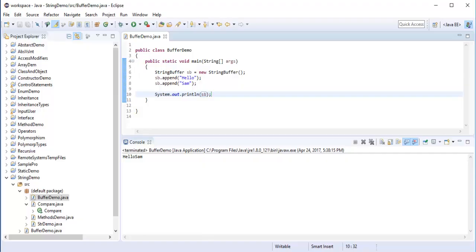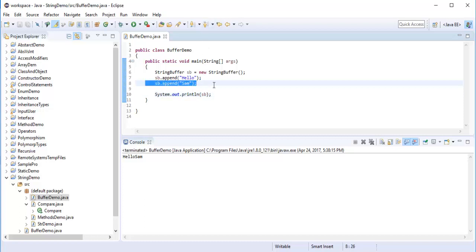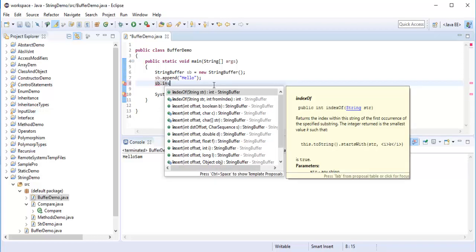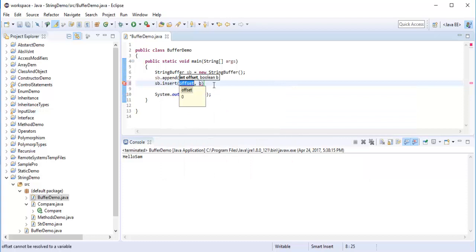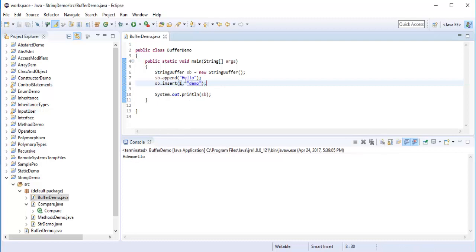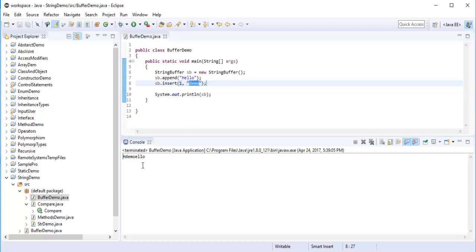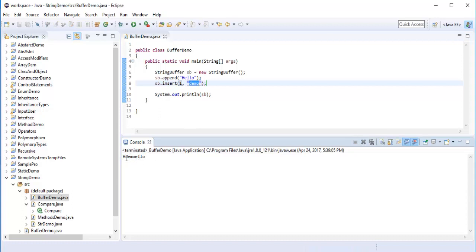The next method is Insert. Using Insert I need to specify at what index to insert, and then the value. So I write SB.insert(1, "demo"). You can observe that "HELLO" is stored at indices 0, 1, 2, 3, 4. I am telling it to insert at position 1, after H. So in the output we get H-D-E-M-O, with the string "demo" inserted at index 1. This is the advantage of using the insert method.